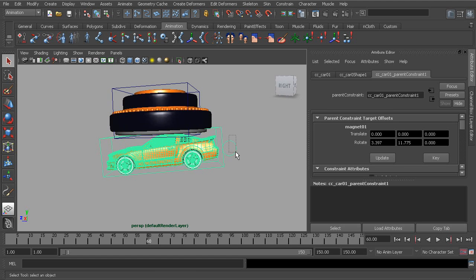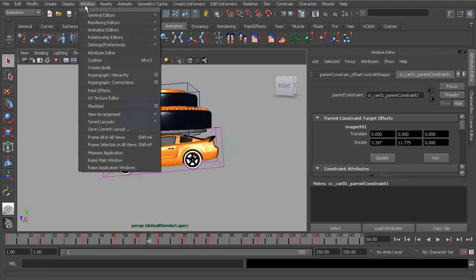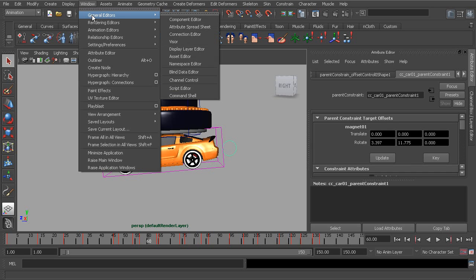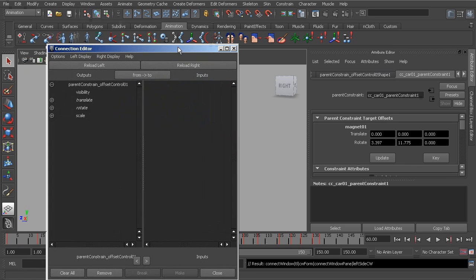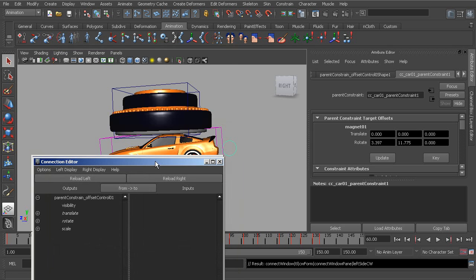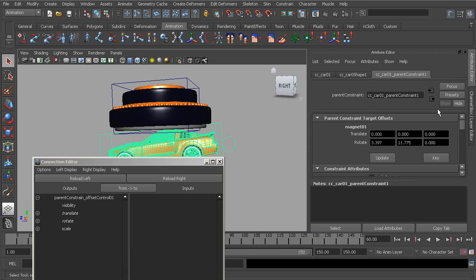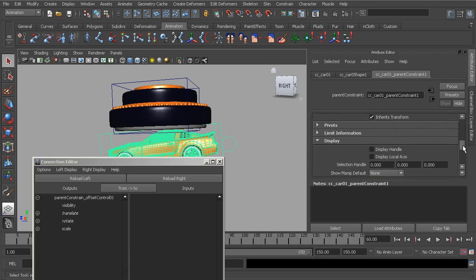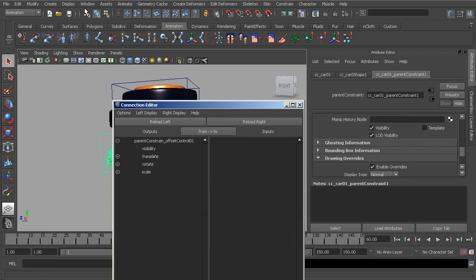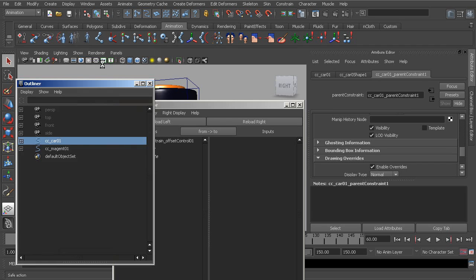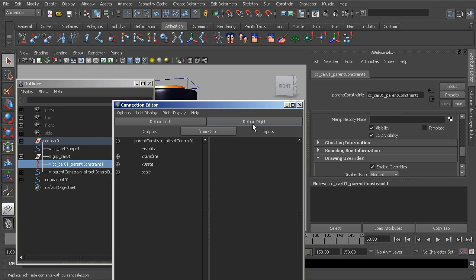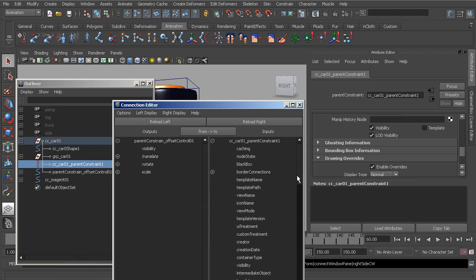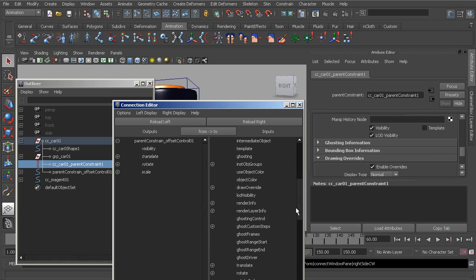This is done by this control object using the connection editor. I've connected the translate and rotate of this circle into the constraint. If we were to select that, I'll do that from the outliner, I'll grab the constraint and load that in on the input side. So I've connected the translate and rotate of that circle into the constraint's target offset channels.